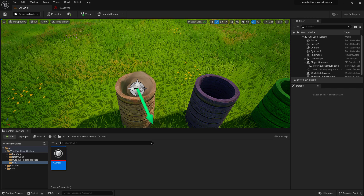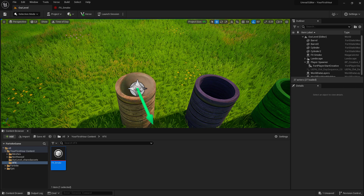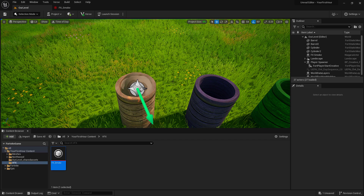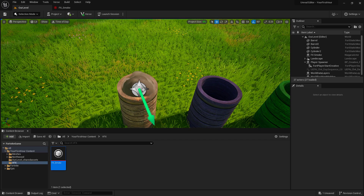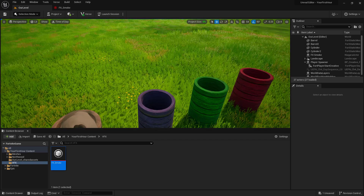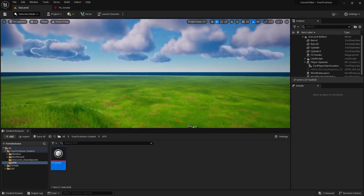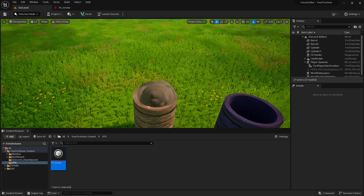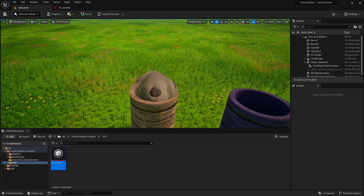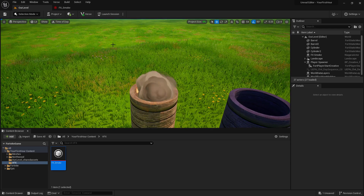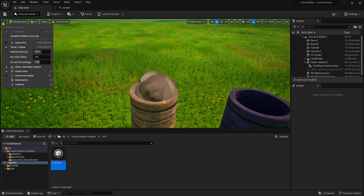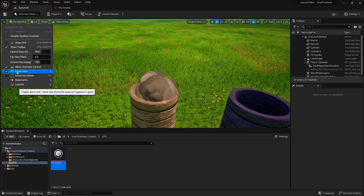A nice tip — we can't really see it very well with this widget in front of it. We can press the G key, and now all of our widgets in our world will be hidden inside of our viewport. And if we want to, we can use the G key to bring it back, or we can go ahead and turn off game view.